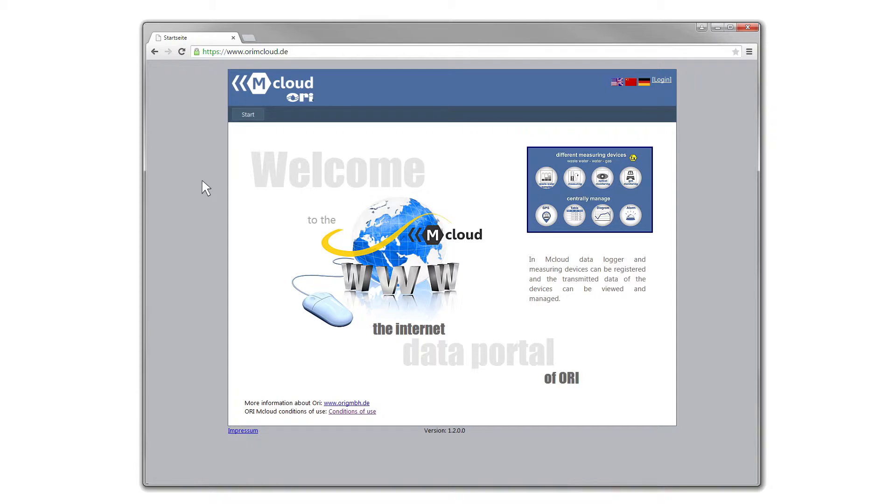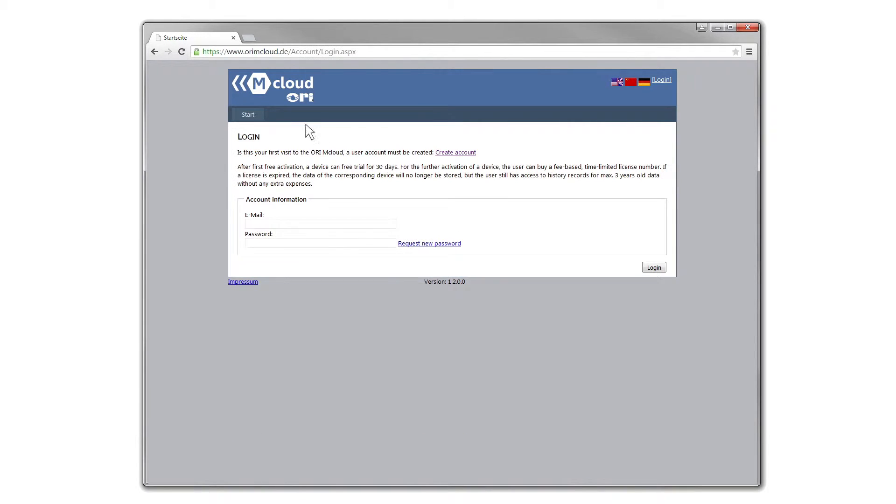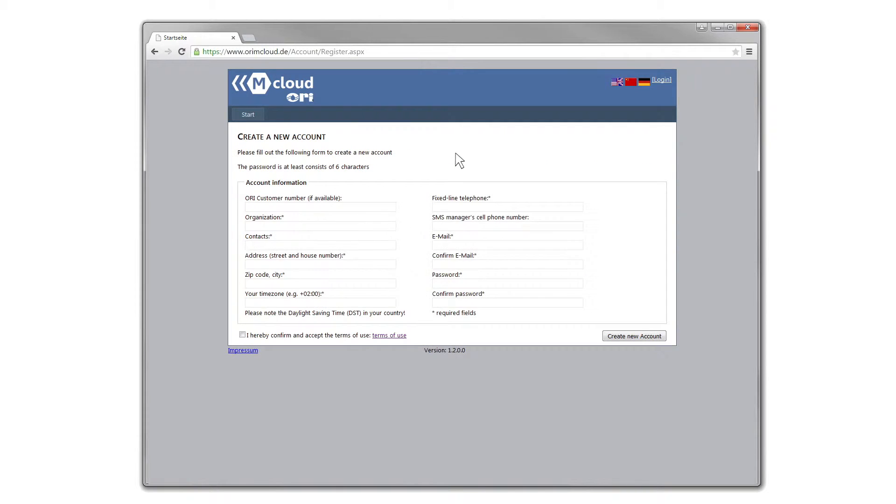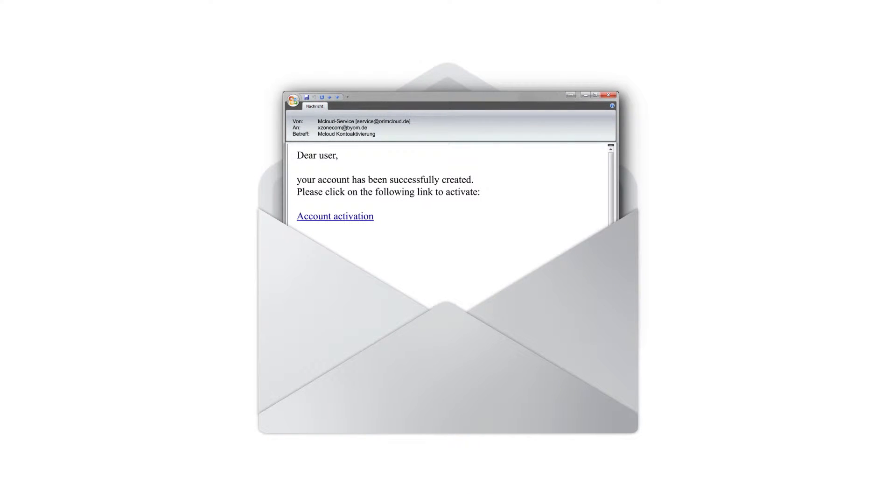The cloud can be tested for 30 days before a license is required. You first need to create an account on the website. Confirm the registration in the email sent by the cloud.